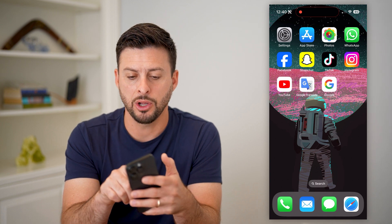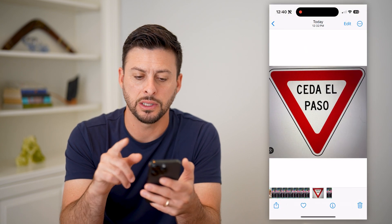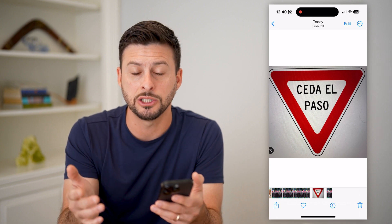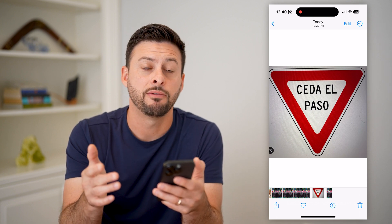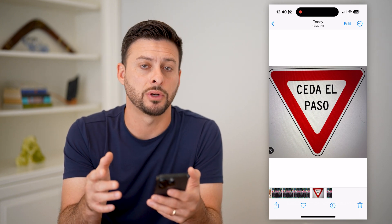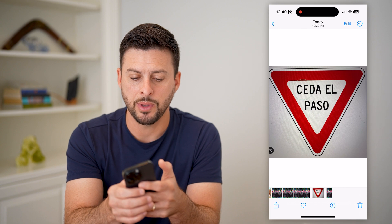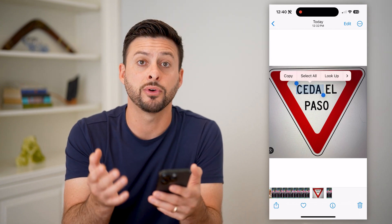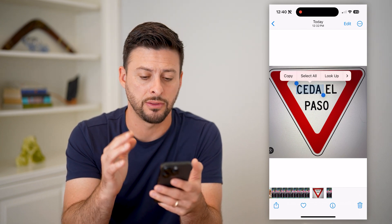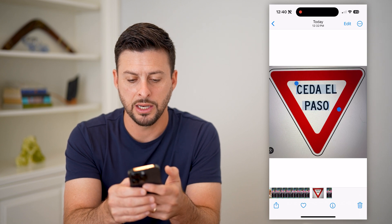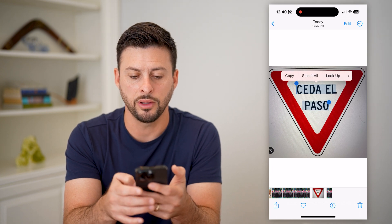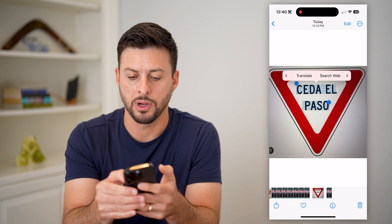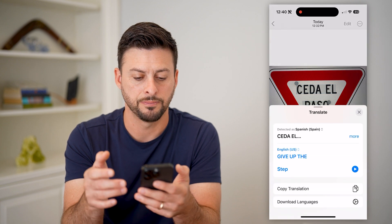I'm going to open up my photo gallery, and you can see I have a street sign here, and it's in Spanish. If I want to translate from Spanish over to English, what I can do is tap and hold on the text, and you can see your iPhone recognizes that there's text in this image. I can select all of this text, tap the arrow to the right, and tap on translate.